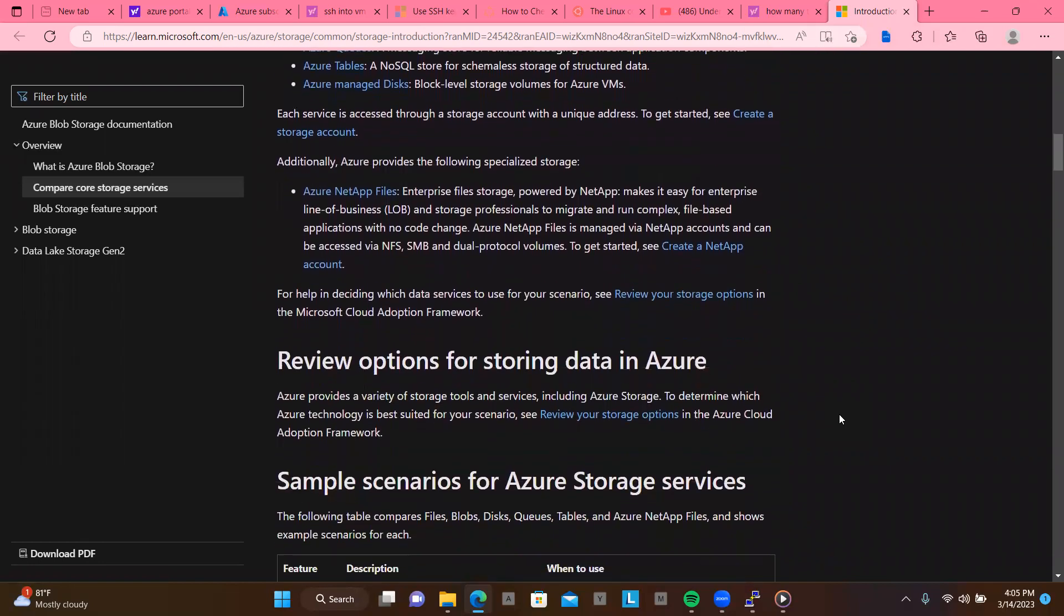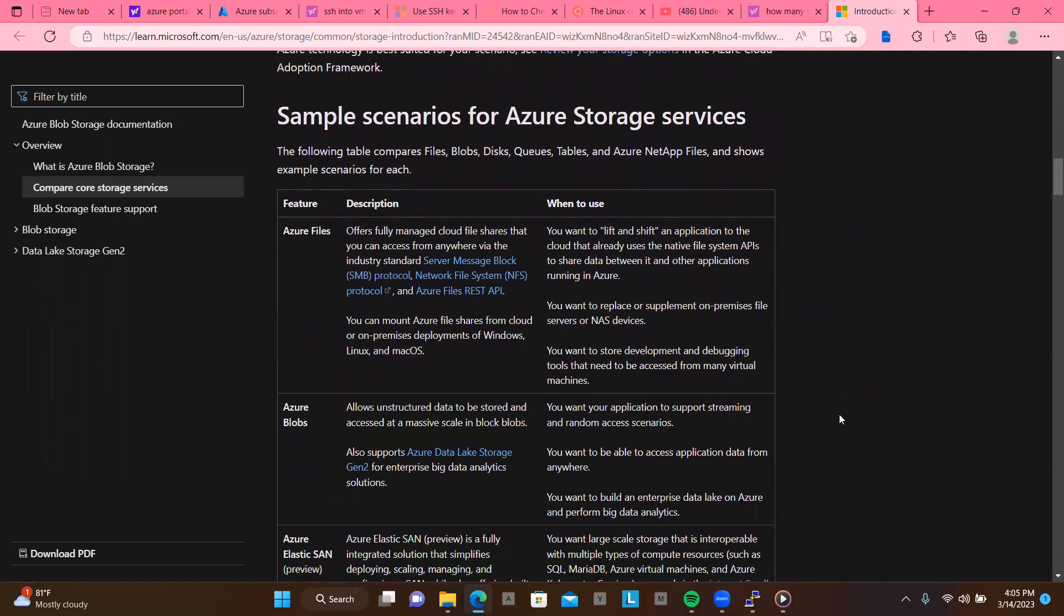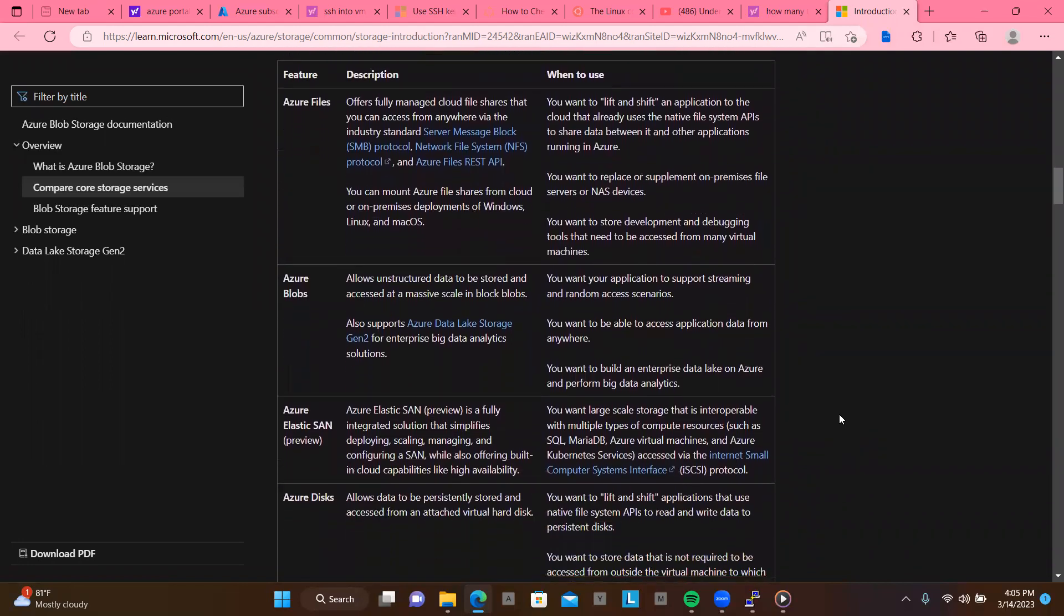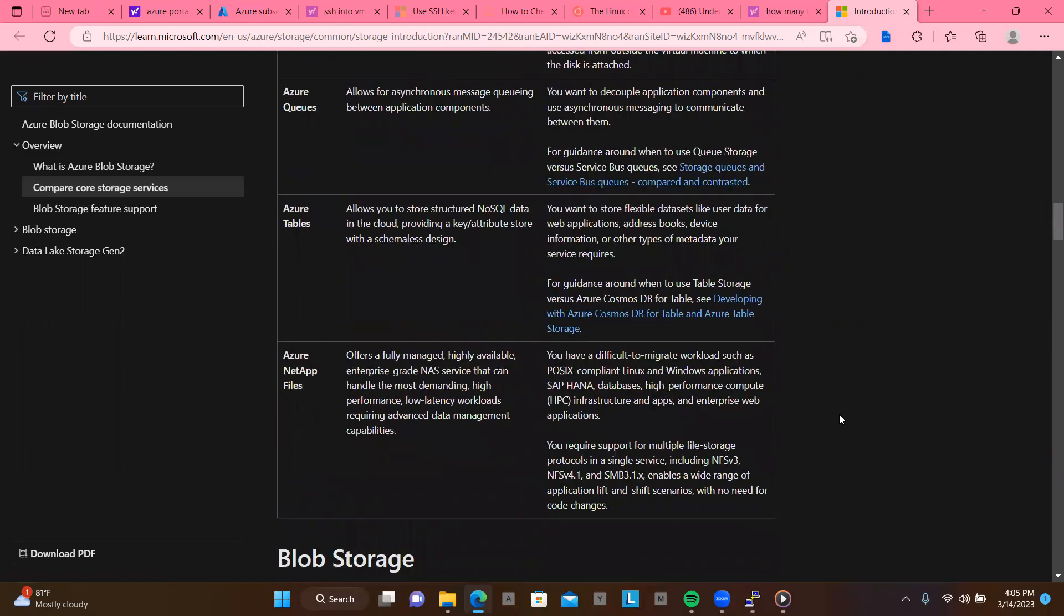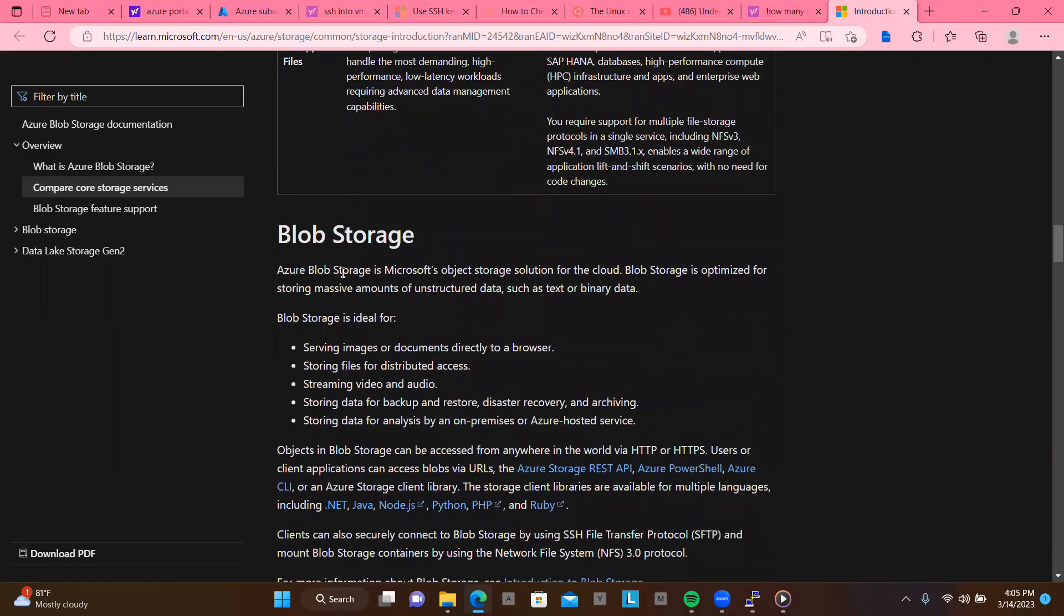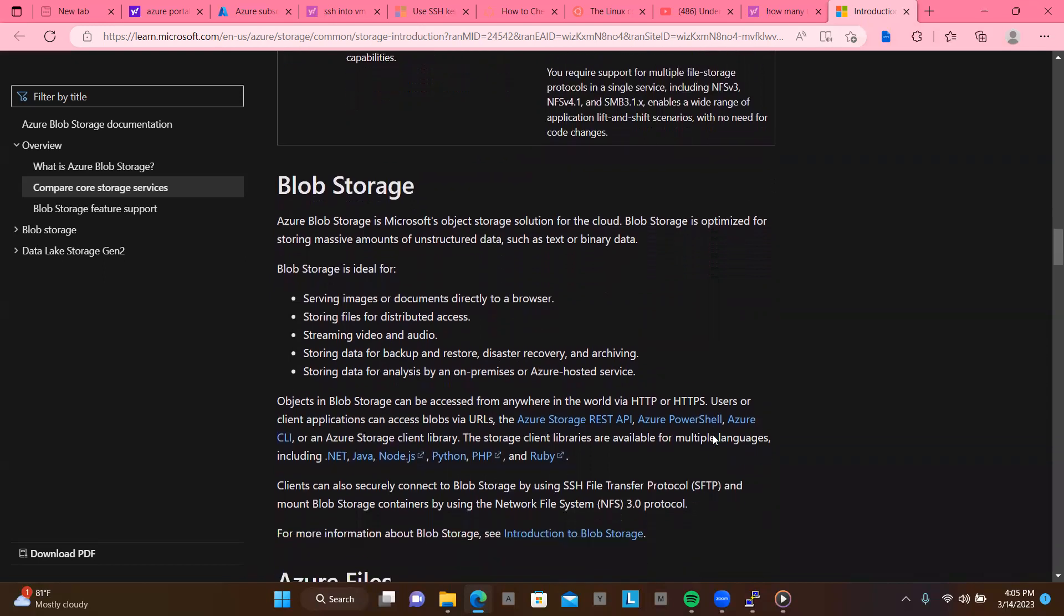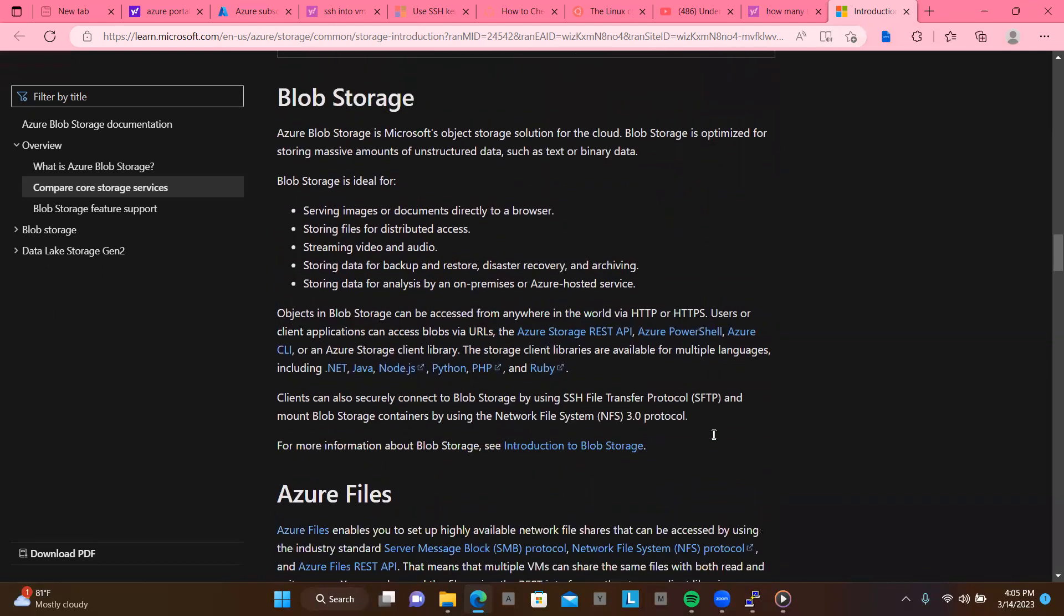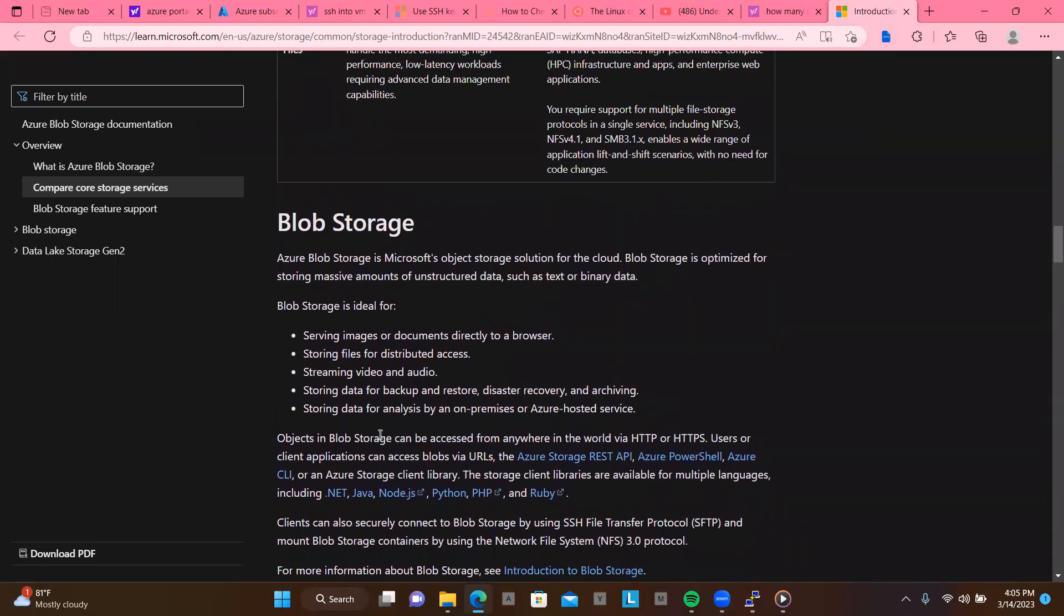So just for the sake of not making this video too long, these are like different resources, different opportunities, like different things that you can come here and get to learn. So Azure blob storage is Microsoft object storage solution for the cloud. Blob storage is optimized for storing massive amounts of unstructured data such as text or binary data. So blob storage is ideal for serving images or documents directly to a browser, storing files for distributed access, streaming videos and audio, storing data for backup and restore, disaster recovery and archiving, storing data for analysis by on-premises or Azure hosted services.